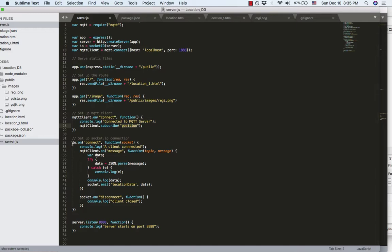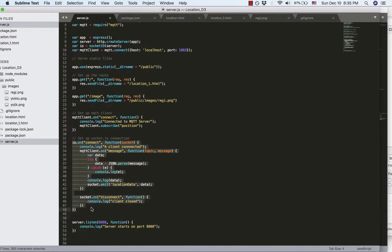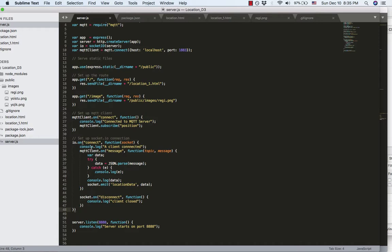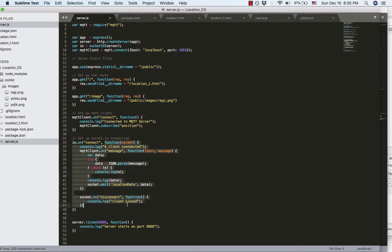And here is to set up the Socket.io, similar as MQTT client. When the front-end connected to the back-end successfully, this callback function will be triggered.